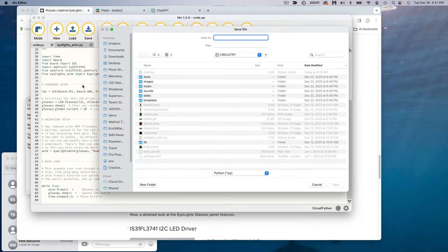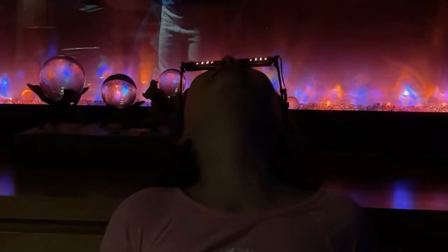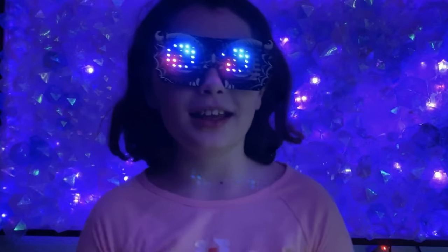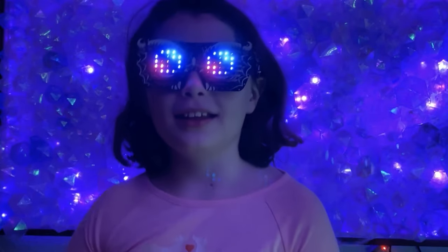Our CircuitPython code does the rest. Save the images and code to your iLights controller, and you're ready to glow. Tilt your head to cycle through the images using the iLights onboard accelerometer.